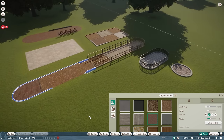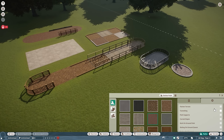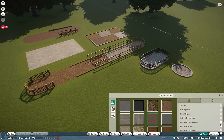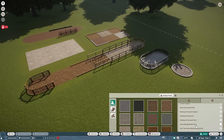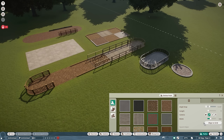These are the basics of how you can use the path, just to give you an idea of the different variations. You have a lot of different options: flatten terrain, tunneling, path supports, curved slopes, curb on ground, path railing on ground, queue railing, elevated railing on ground, path snap alongside barriers, and use T-junction when joining path.